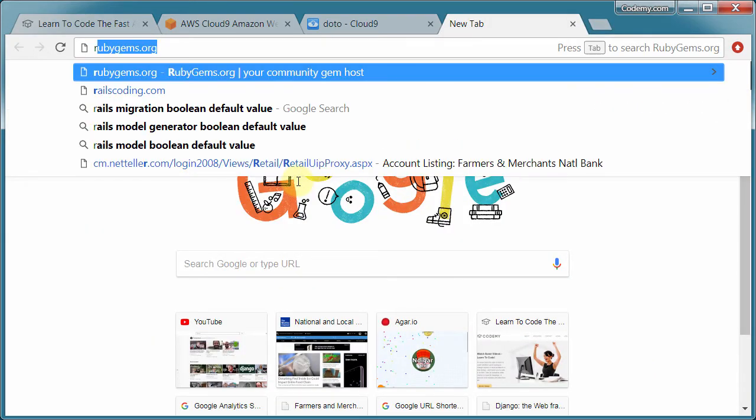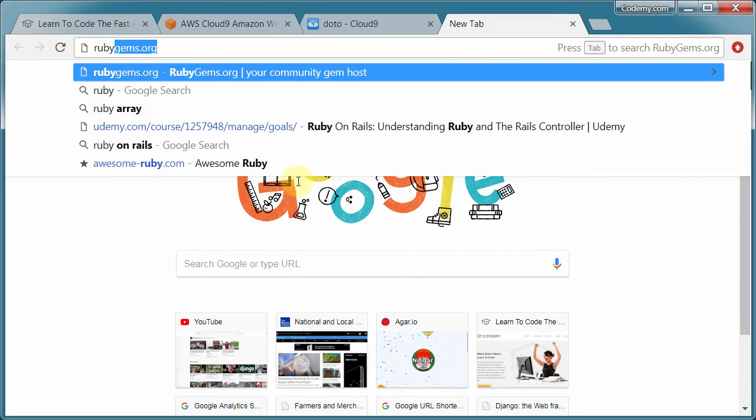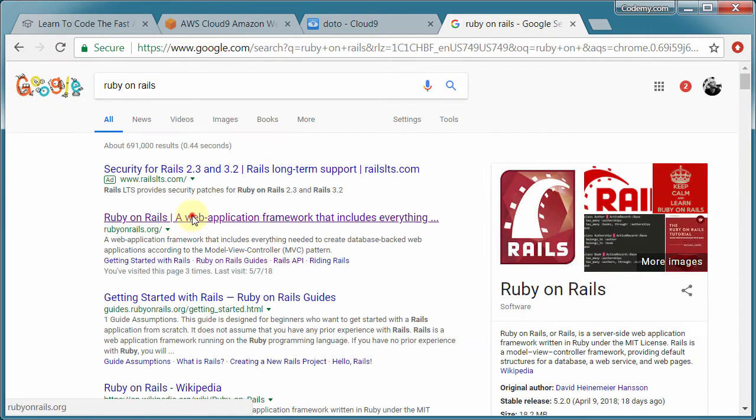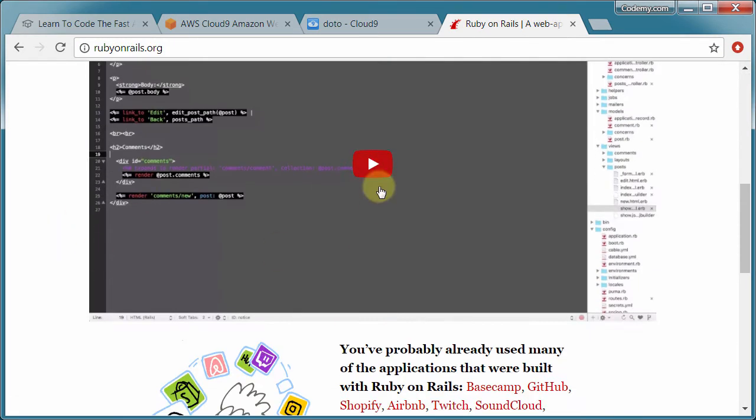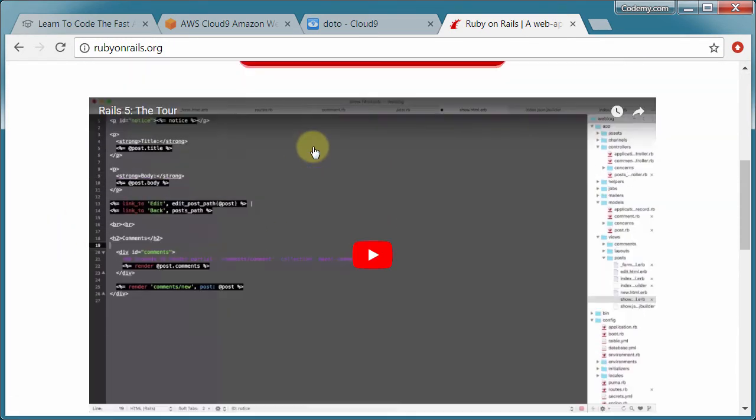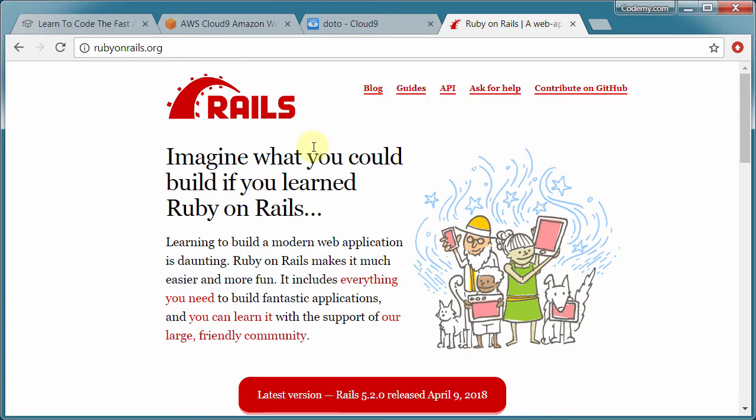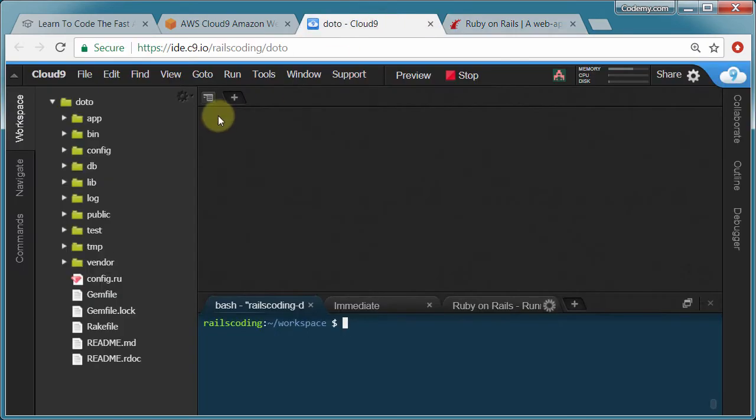Like I said, if you're already familiar with installing Rails, you can just go to Google and type in Ruby on Rails, go to the Rails website, download the latest version for whatever computer you're on, and you can use all the tools that you would normally use.